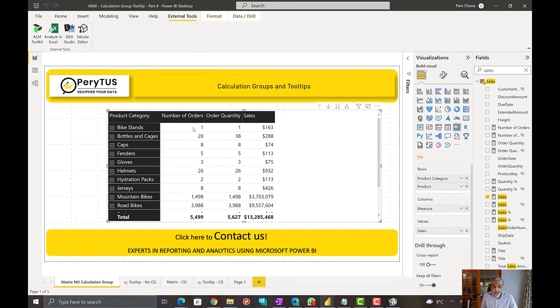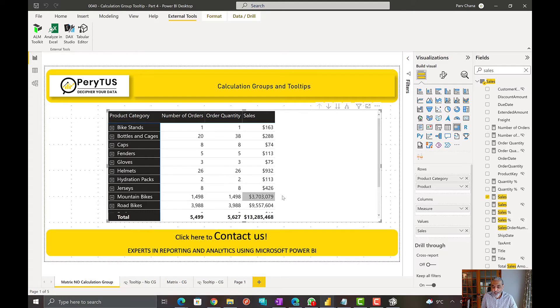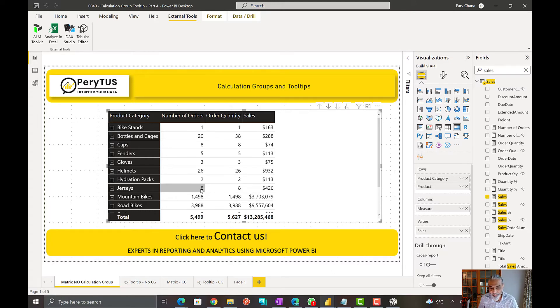And now we see the number of orders, the quantity, and sales in the format. So now how it helps with the tooltip.